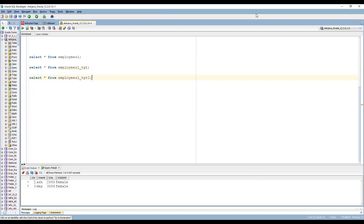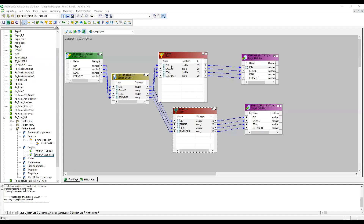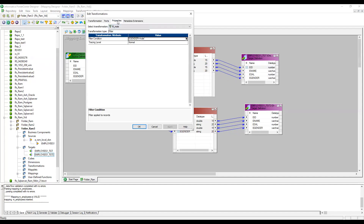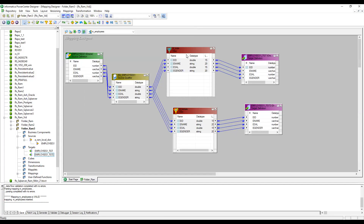Going back to the designer, we took two filter conditions. From the source we got four records into each filter, and from each filter it was filtered down to two records each. But the biggest drawback with the filter transformation is that if you want to give multiple different conditions at a time — for example, employee gender equals male and employee gender equals female as separate conditions — you cannot do that with a single filter. You have only one filter condition per transformation, so you need to take multiple filter transformations for every condition.